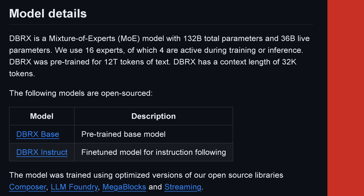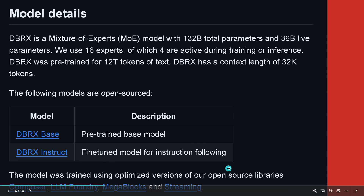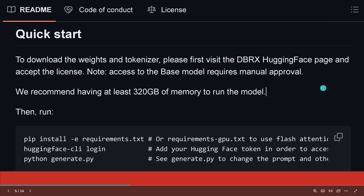We get two open source models: the base model, just the pre-trained base model, and we get the Databricks instruction model — the fine-tuned model for instruction following. And it was trained using the Optimate version of their open source library. This is beautiful.